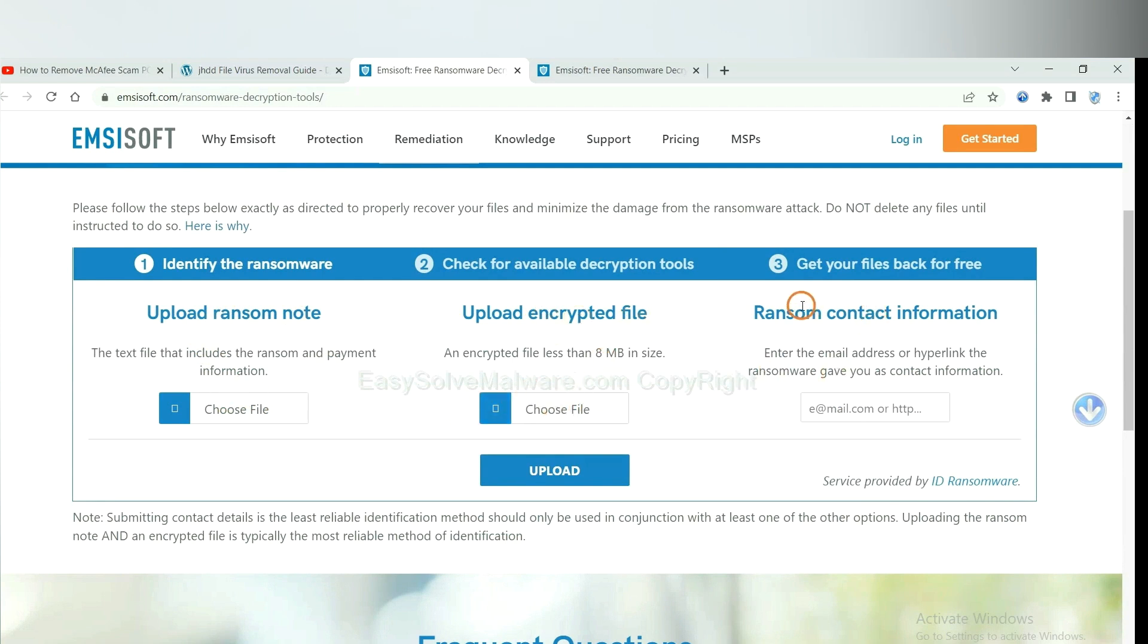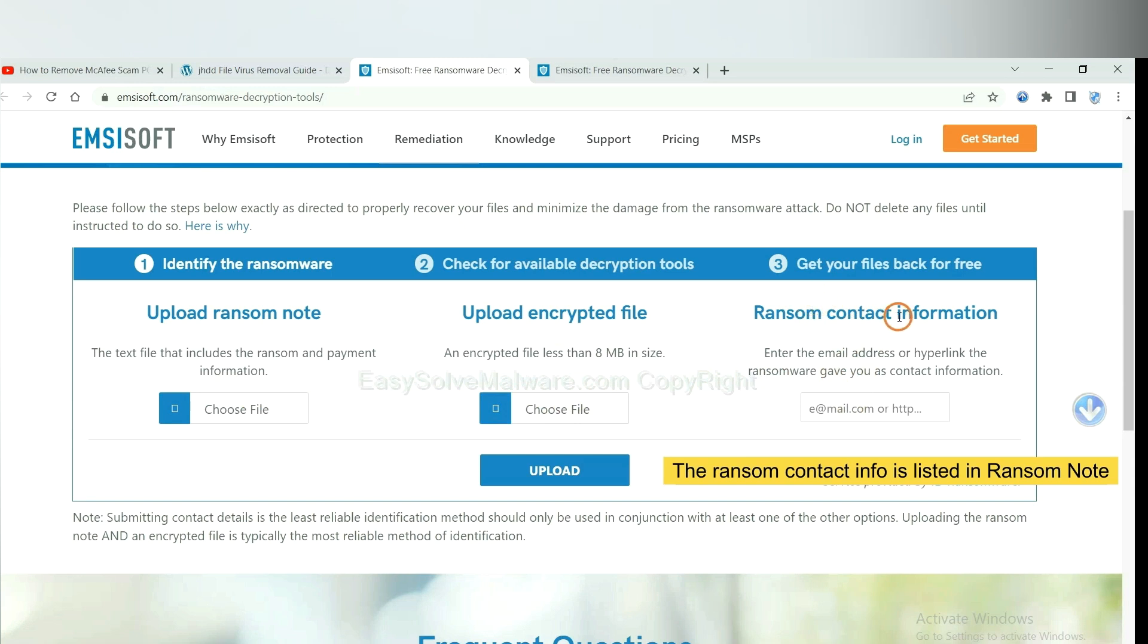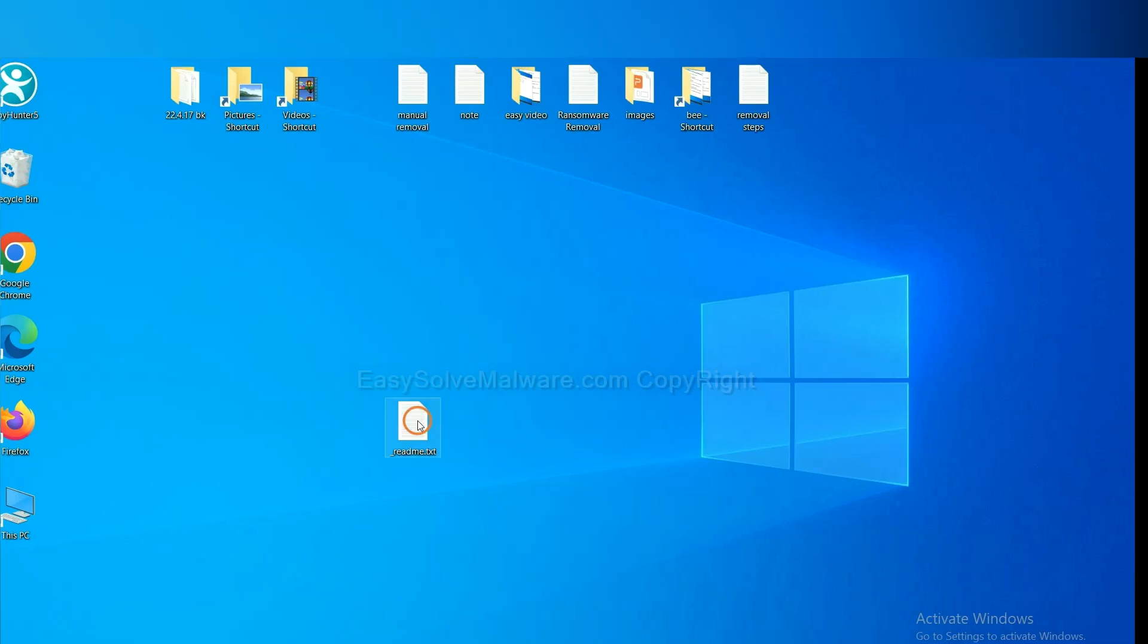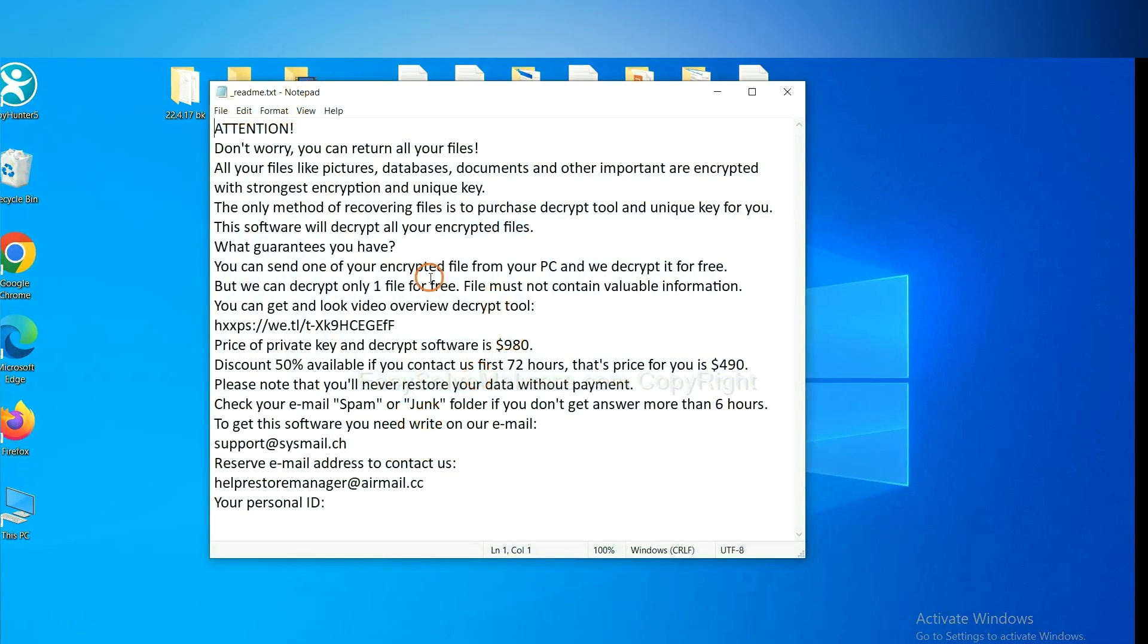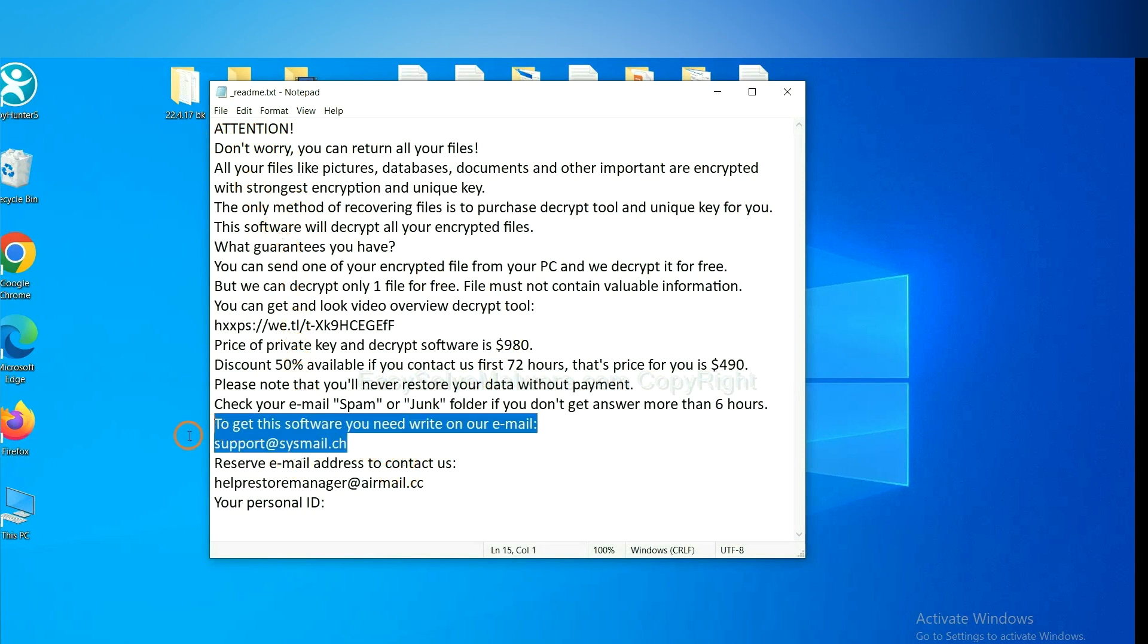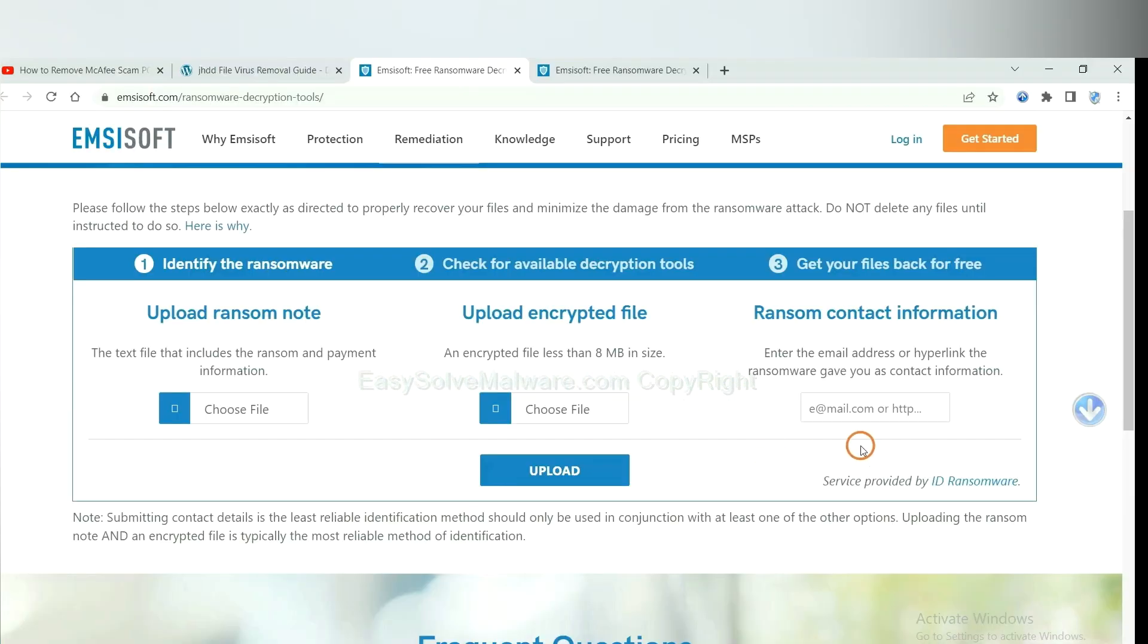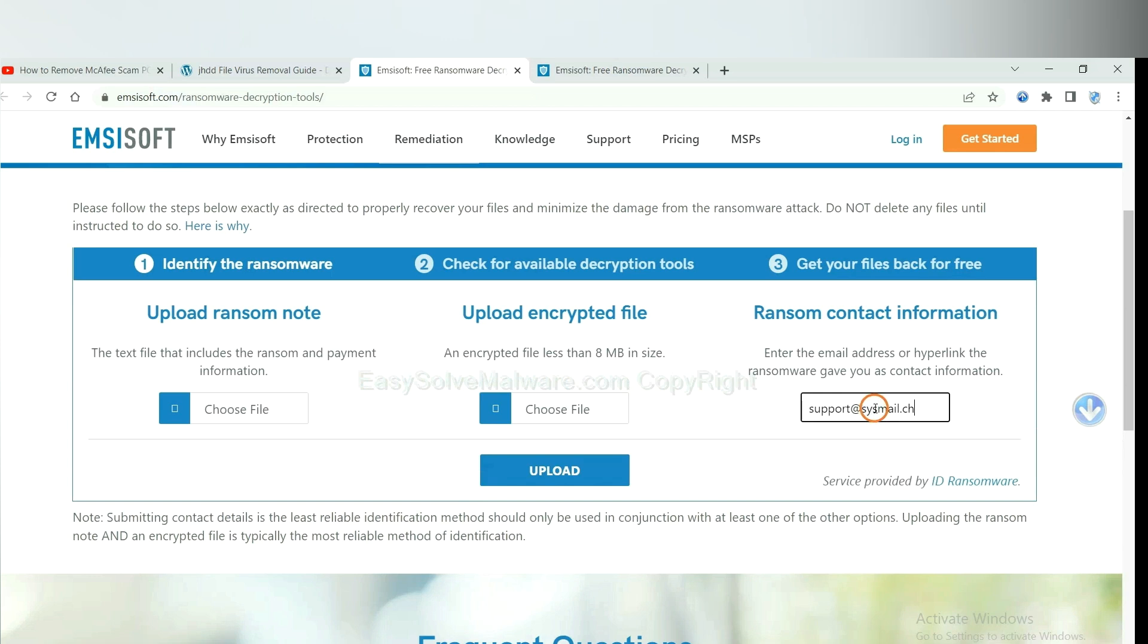And then input the ransom content information. This is in the ransom note. Let me show you. Here is the ransom note of ransomware. Copy the content here and paste it in here. And click upload.